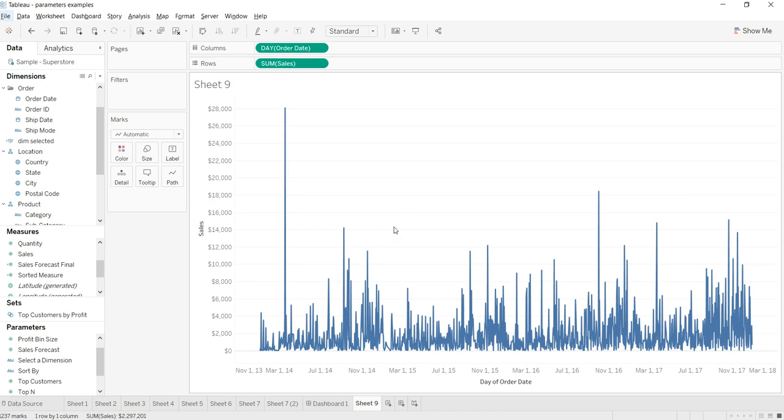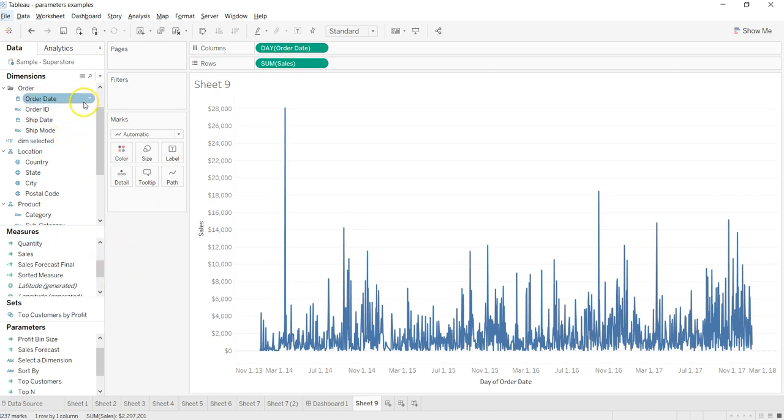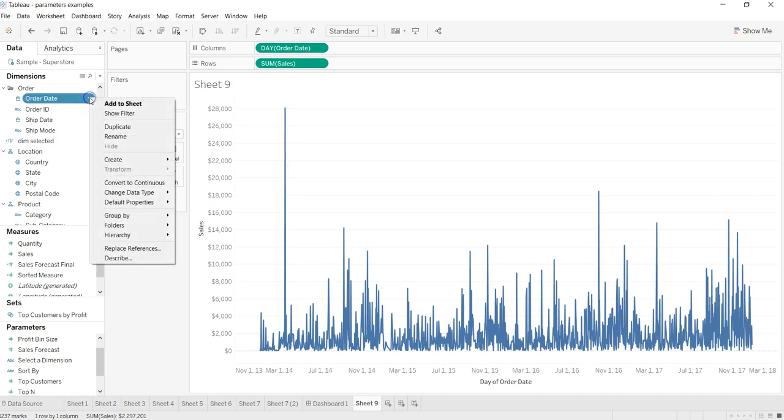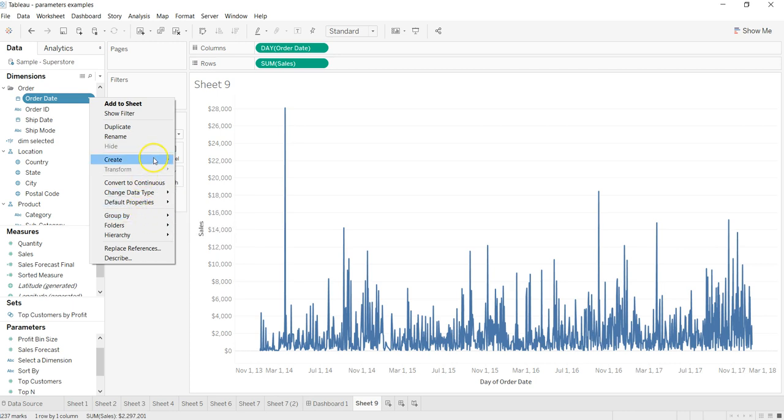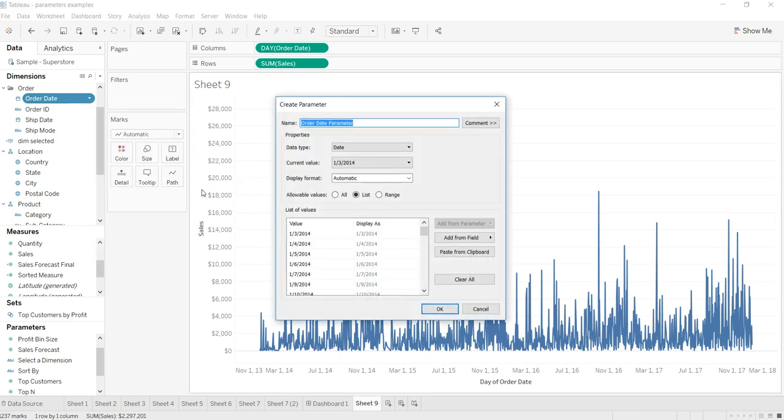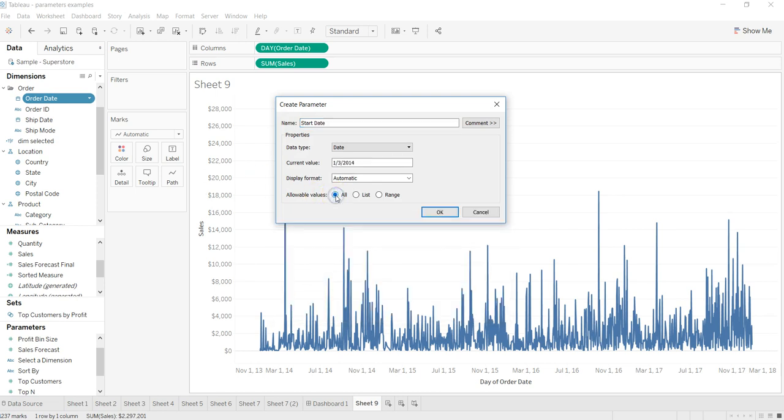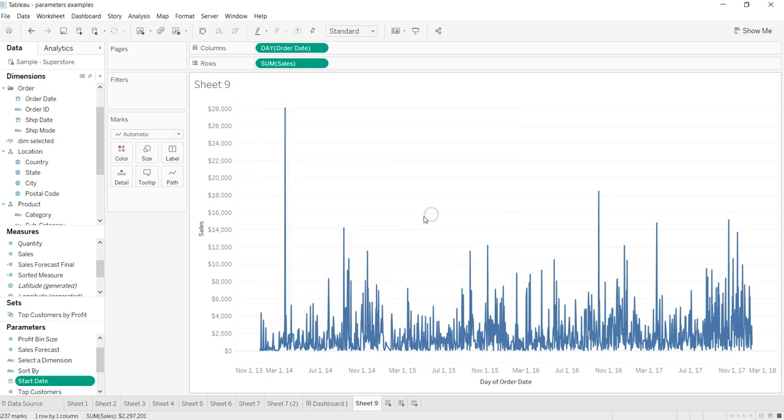To do that, first we need to create two parameters, start date and end date, that will take the input from users. Click on order date, click over here and create parameter. We will say start date, select the date type, and we are good.